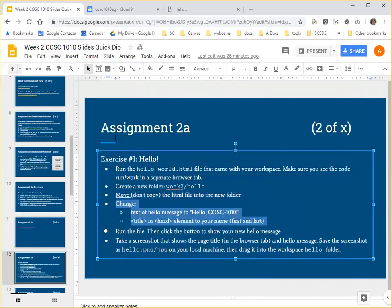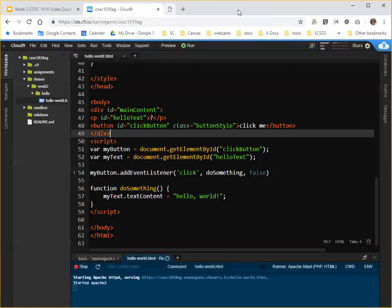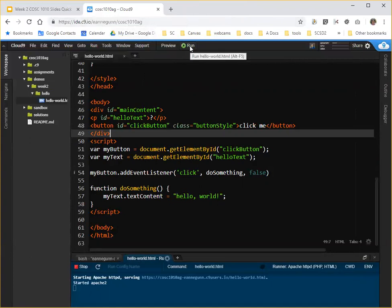And when you've made those changes, let's go ahead and close this old running tab. When you've made those changes, run the code again.